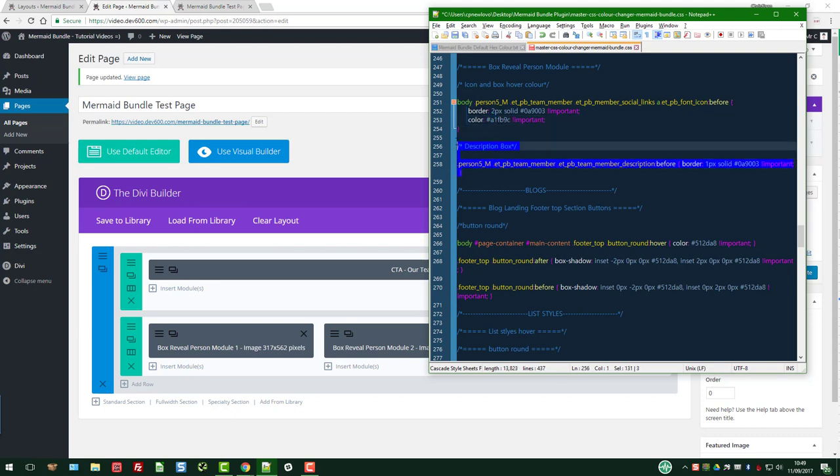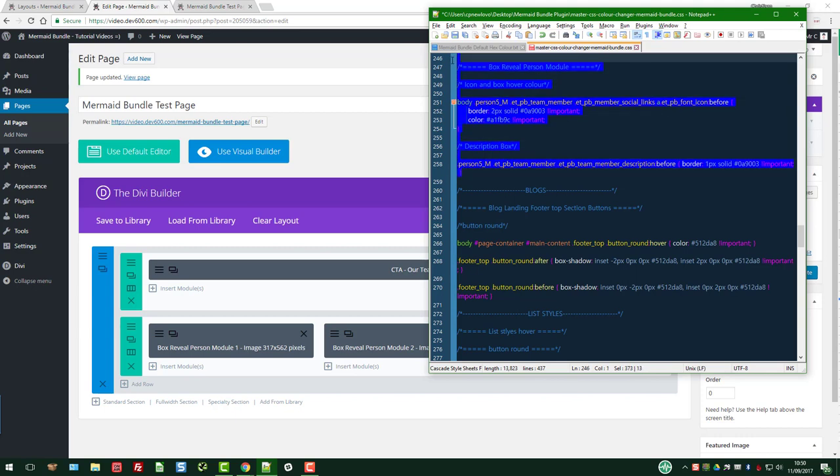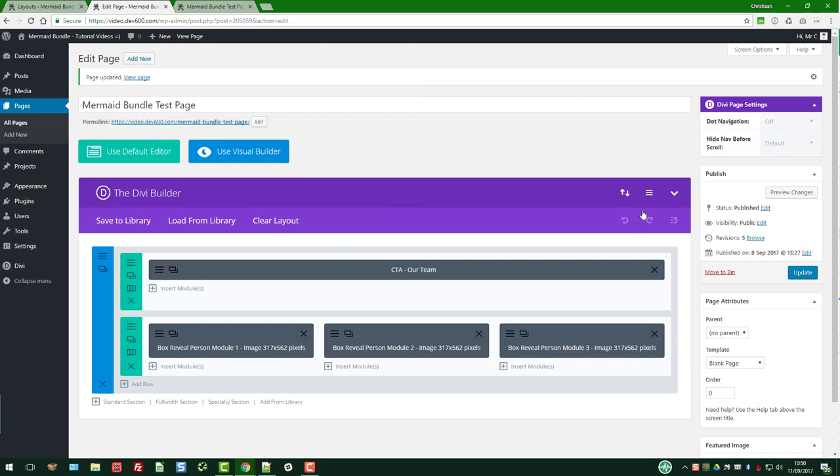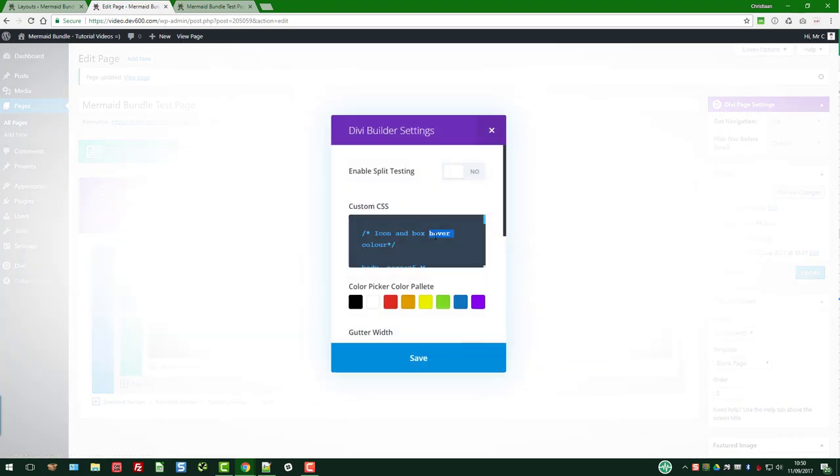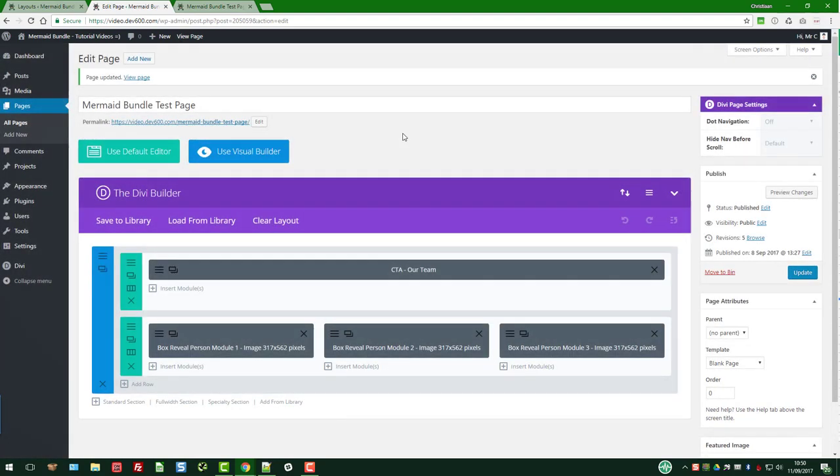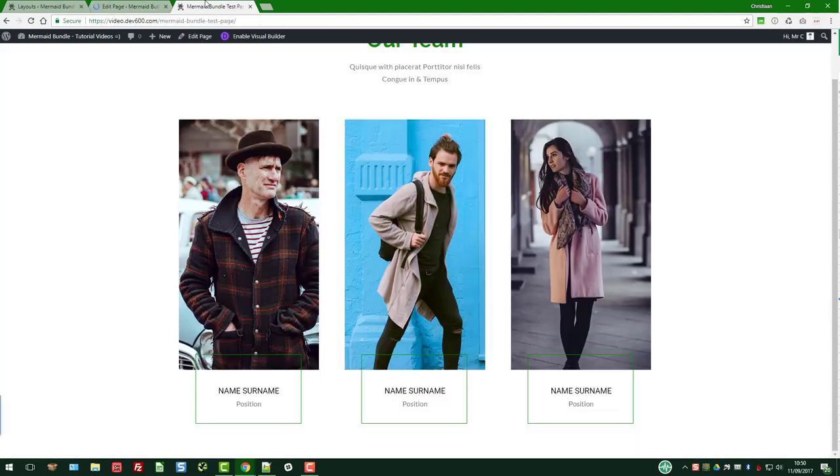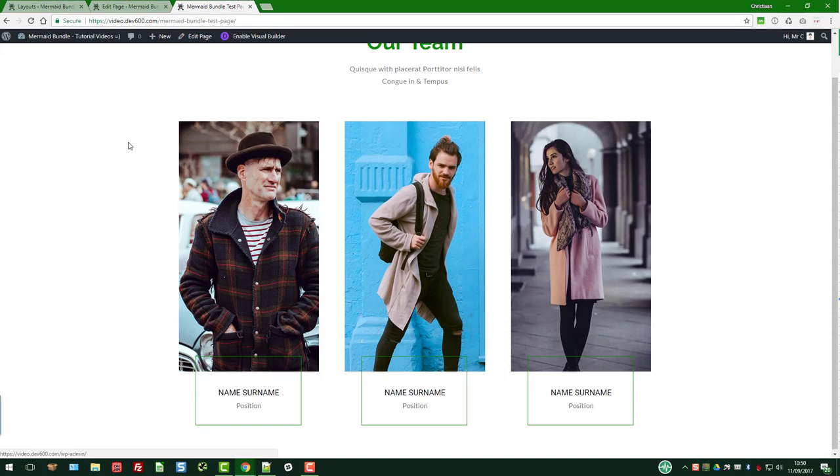Now we can just grab this code over here. We want to paste that into the page level custom CSS box. There we go. Let's go over here and paste, save, update.